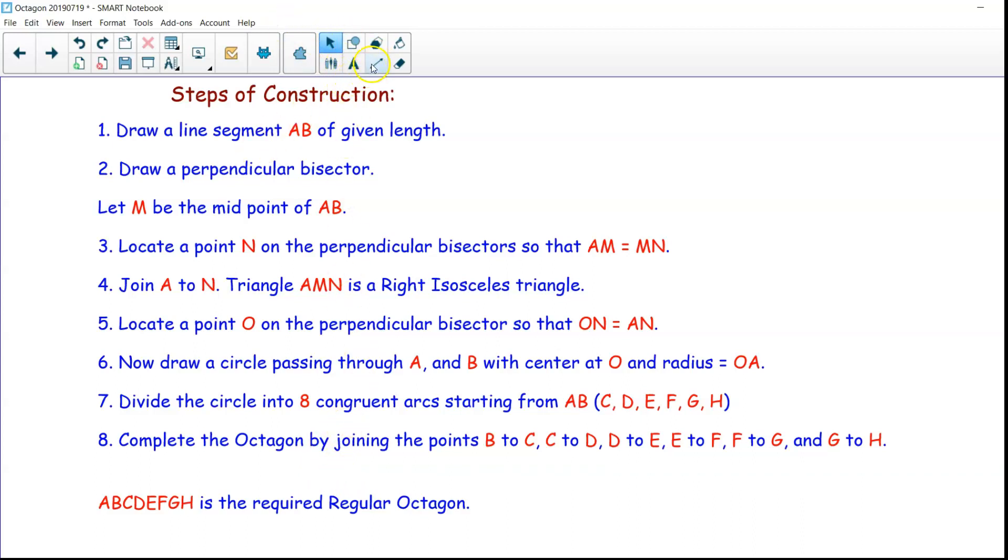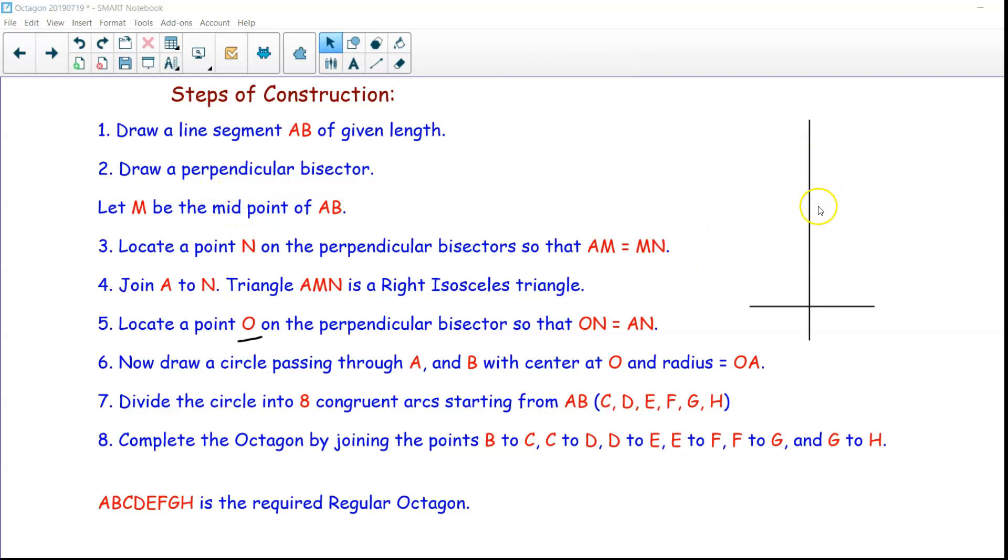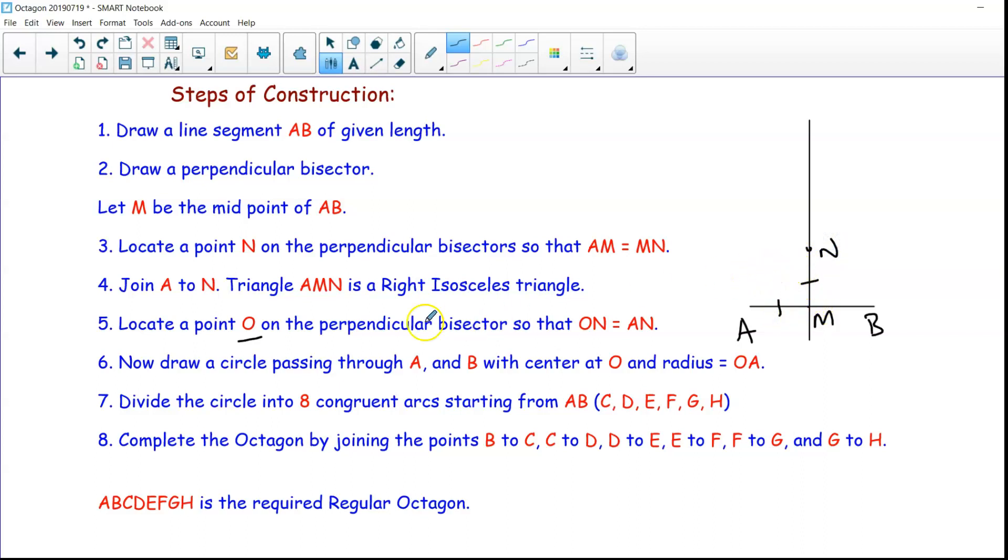So first step we have to draw a line segment. You will draw a line segment then you will divide that into two equal points. So that is done by drawing a perpendicular bisector. This is AB, the given side, M as the midpoint, then we have to locate a point N such that AM and MN are same. And again after that locate a point O on this perpendicular bisector. From there you are going to draw a circle and then divide the circle into eight equal parts.